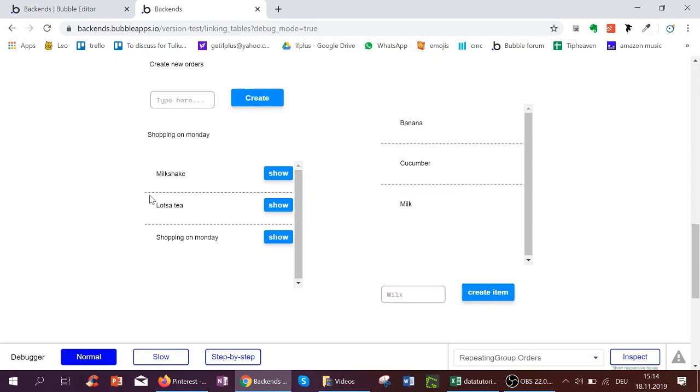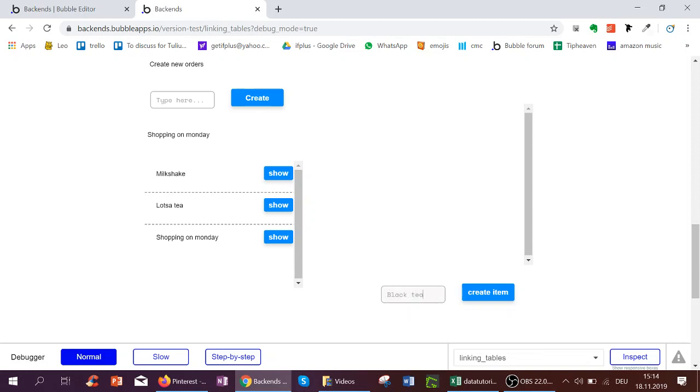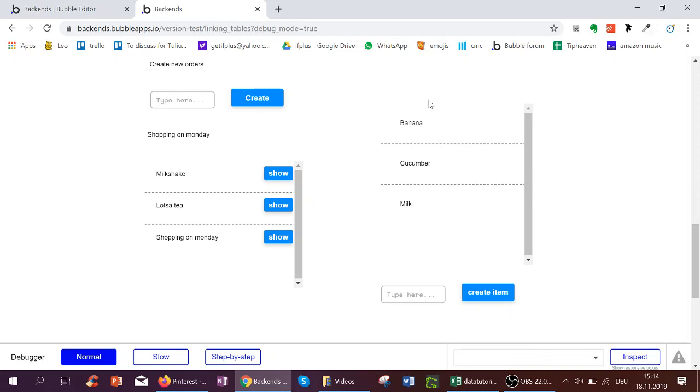And milk. And as soon as I click lots of tea it will be empty again because tea has no items yet. But if I add black tea it will be shown. Now if I click milkshake again I can see that.